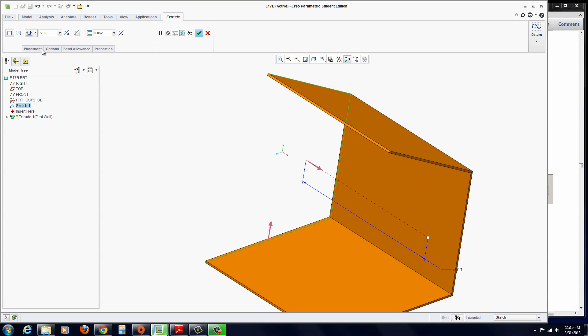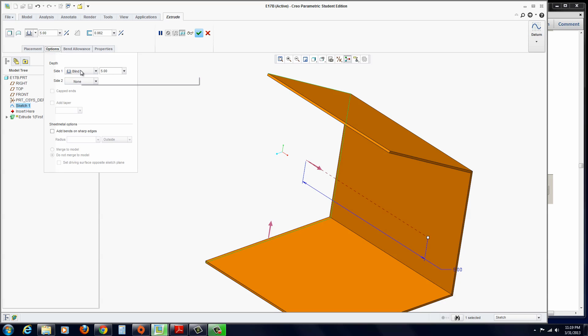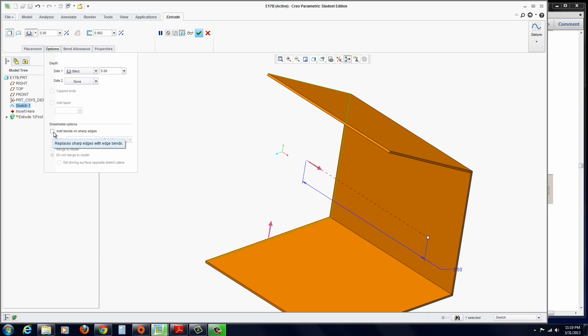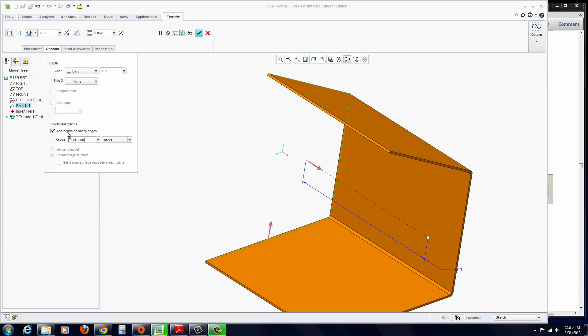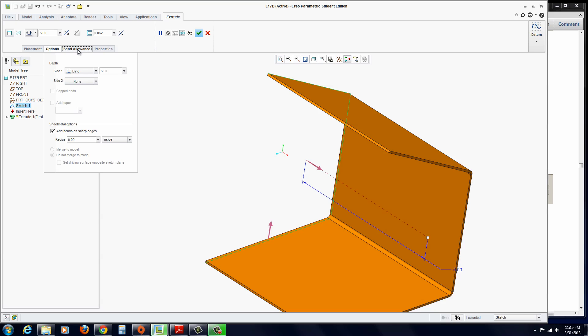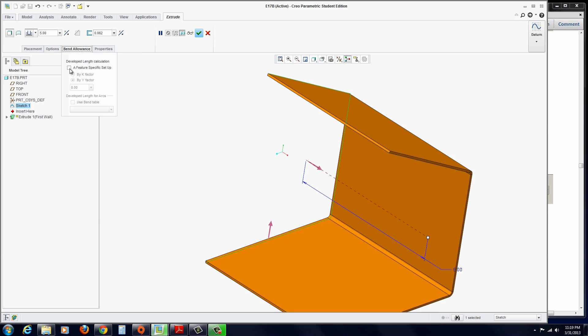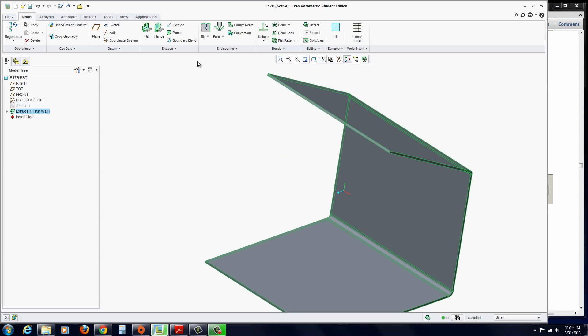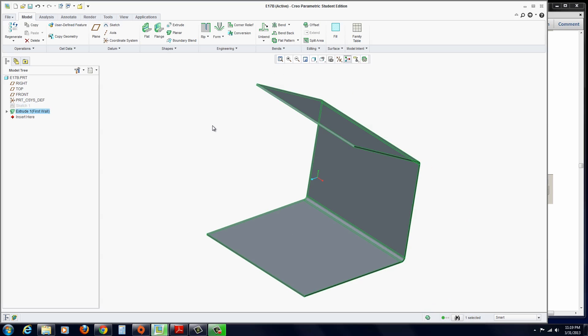Also, if you go to Options here, you can see that we've added the 5 inches blind. But we also want to add bends to it. And so we're going to put in .09 on the inside. And hit Apply. Also, there's bend allowances, just as an FYI. This is very important, obviously. You can set the k-factor or y-factor. I'll go with the k-factor, .32, and hit the green check mark to apply.